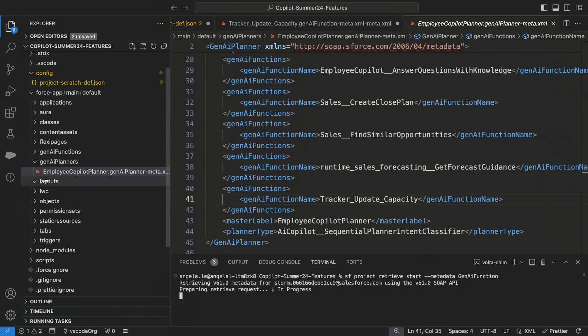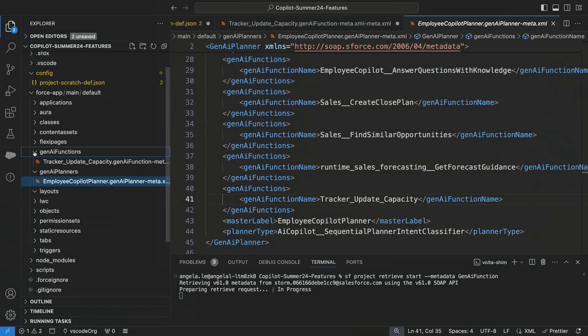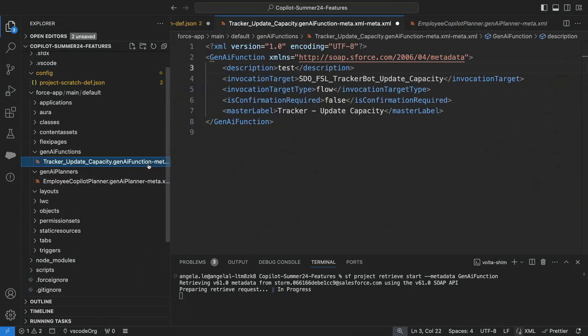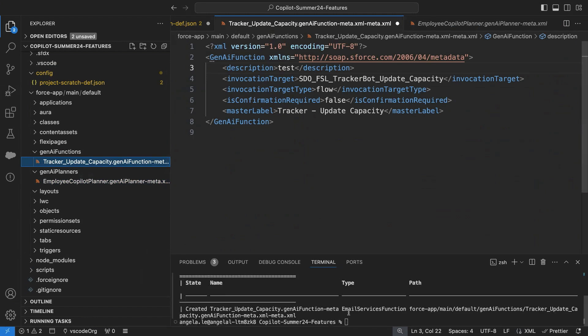And so I'm going to run this Gen AI function to grab the metadata for that custom action. And as that runs, just in case it was going a little slow and we don't have a ton of time, I already ran this earlier, and here's the metadata that is behind that custom action. All right, it actually ran.